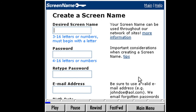This box lets us create a screen name. Starting at the top, we'll fill in the information fields, following the directions shown. Millions of people use IM, so we need to use a unique screen name. We can create a screen name using a combination of words, letters, and numbers. Some people like to refer to a hobby or interest when creating their name. For our screen name, let's try SuzanneQVP. Viewers, go ahead and choose a screen name. Then type in a password and complete the remaining fields. Feel free to pause the lesson at any time if you need extra time.